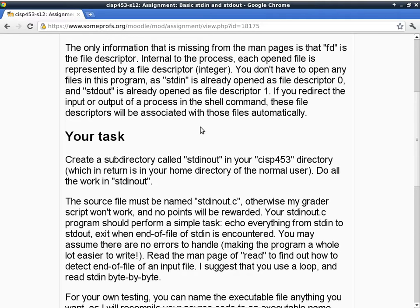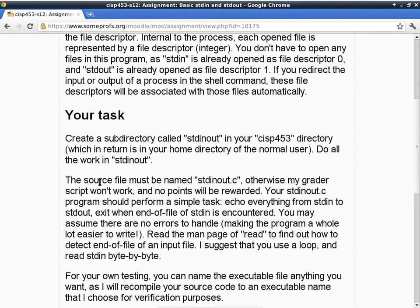The source file must be named stdinout.c, otherwise my grader script won't work because it's looking for that particular name and no points will be rewarded. Your program should perform a simple task: echo everything from standard in to standard out. Whatever you type on the keyboard, it has to echo out on the screen. Exit when end of file of standard in is encountered.